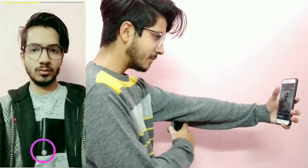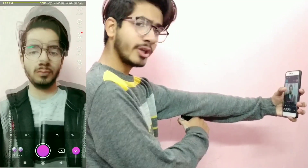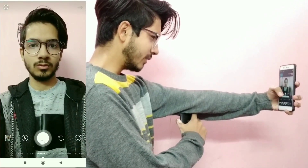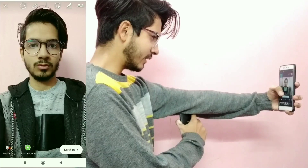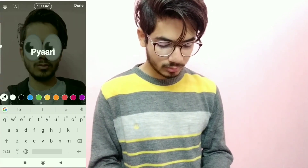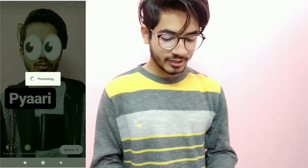First of all, we will shoot a clip. Then we will go to our Instagram Story and click on the same pose. Now let's talk about editing. I have put an emoji on my screen, and then I am writing a word according to the lyrics.